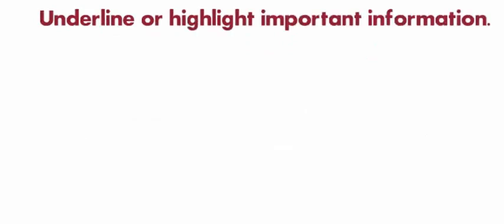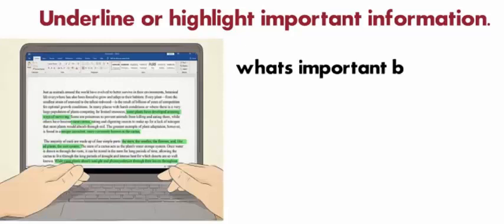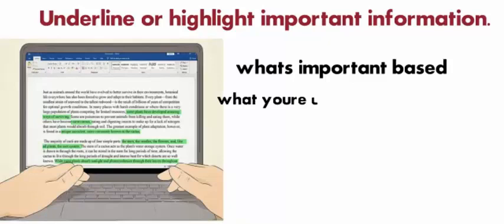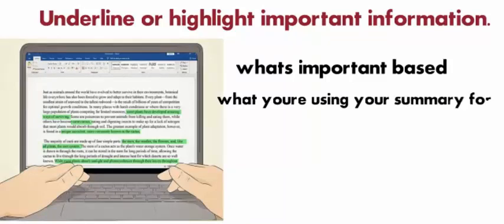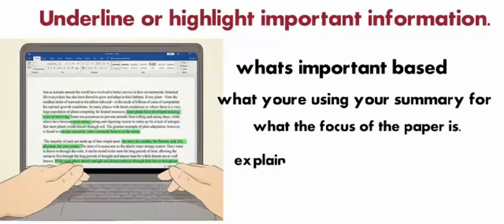Underline or highlight important information so you can come back to it later as you write your summary. You can decide what's important based on what you're using your summary for and what the focus of the paper is. The important information will usually be toward the end of the paper as the authors explain their findings and conclusions.